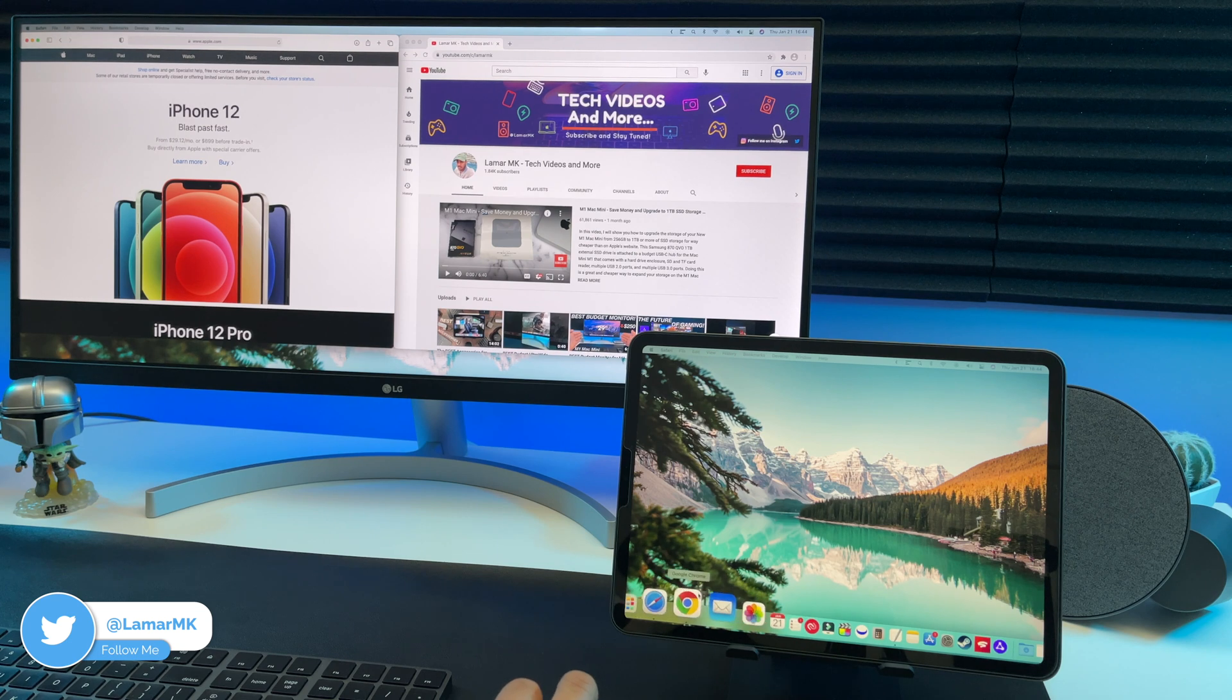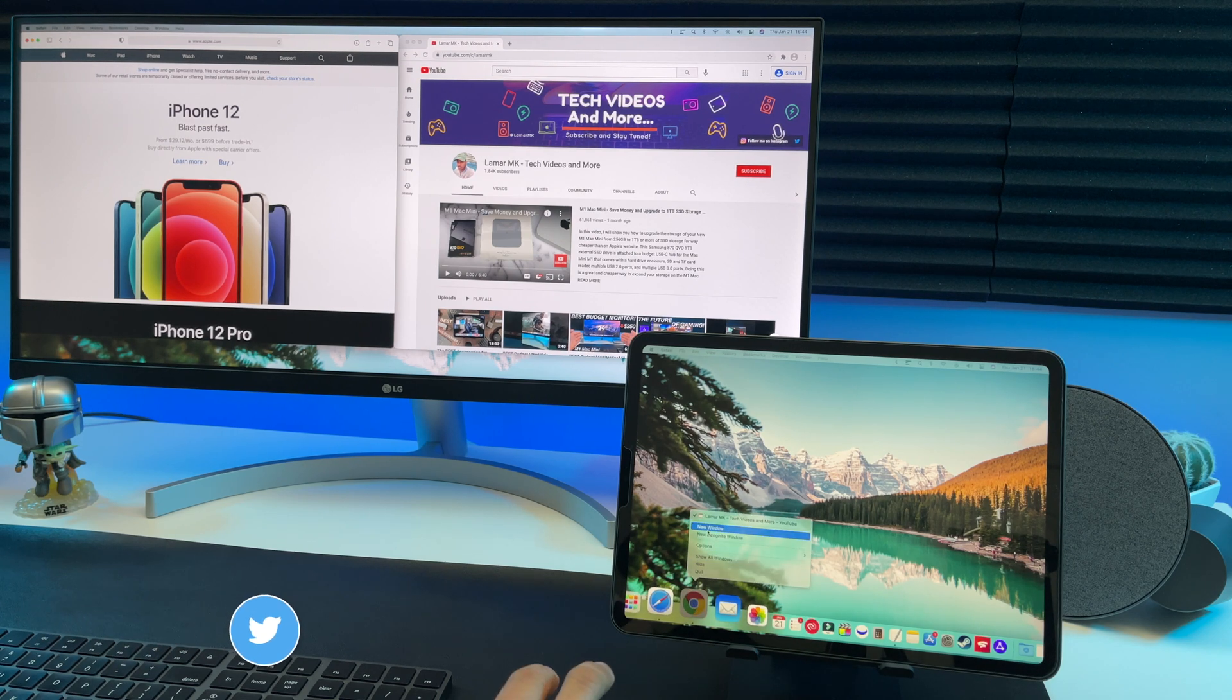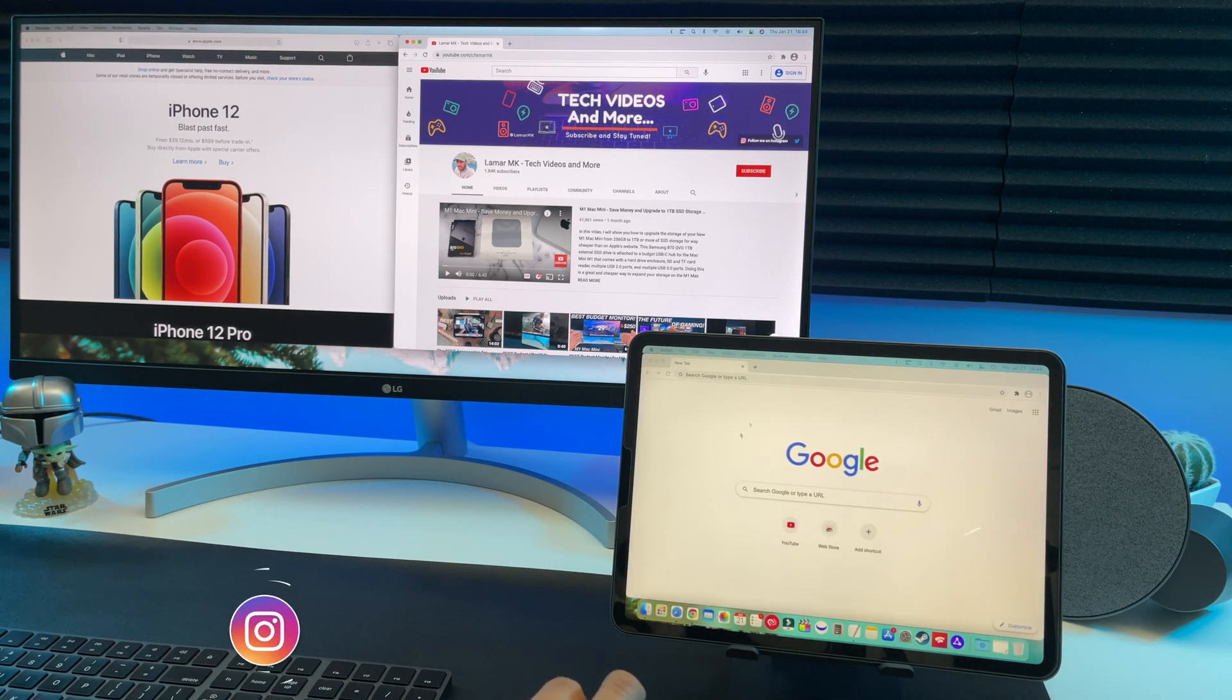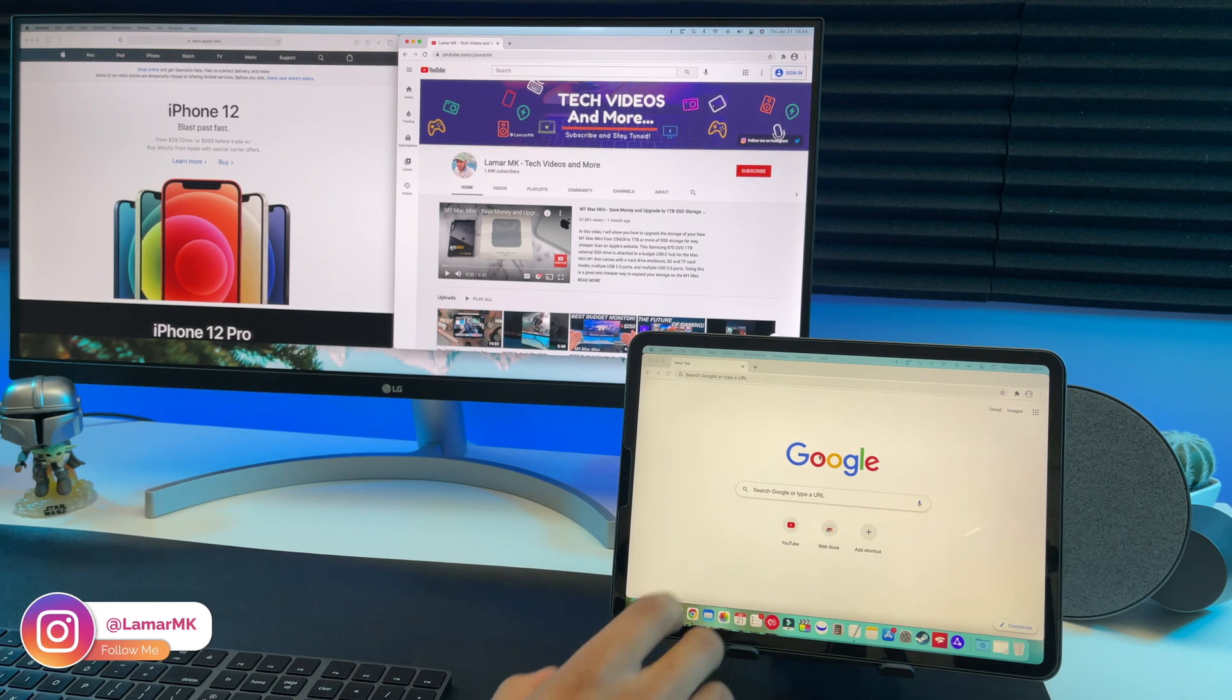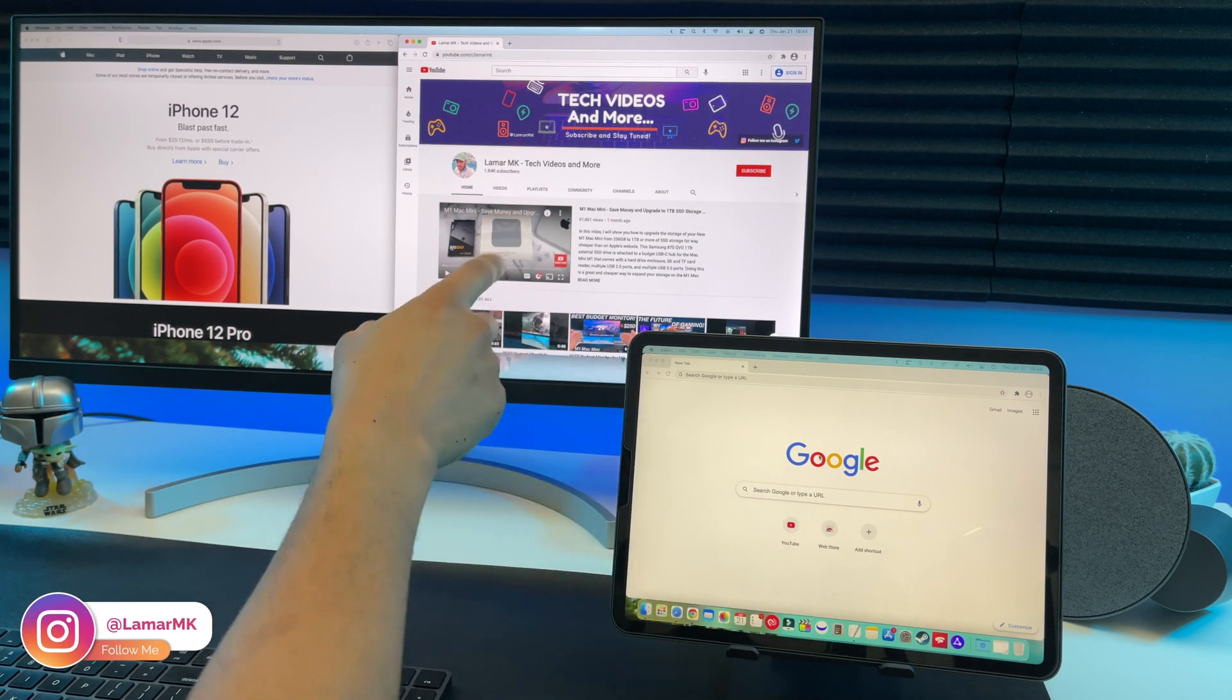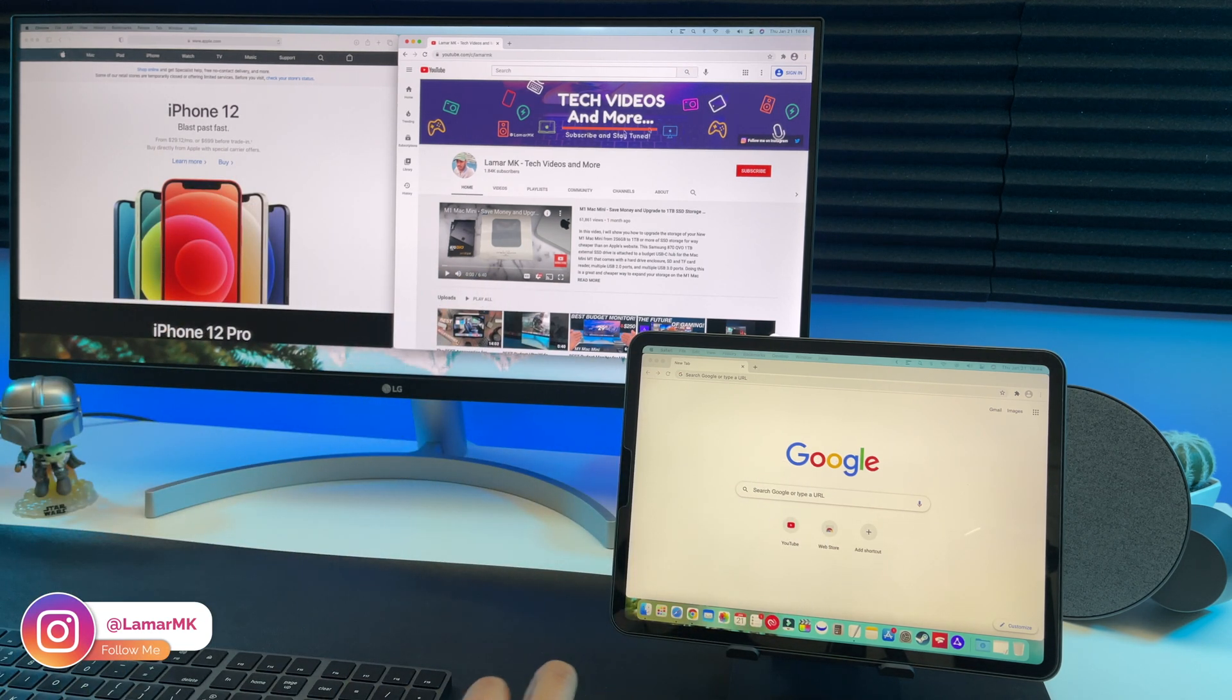Pretty smooth scrolling. Let's open another window on here. So now it looks like we have a triple monitor set up going. One, two and three. Pretty nice, huh?